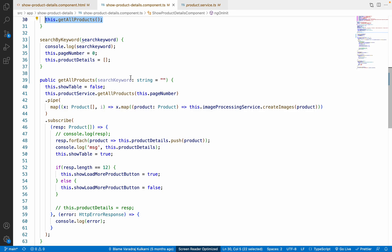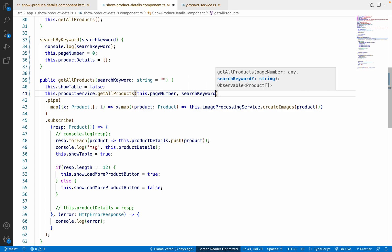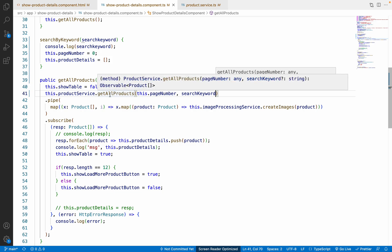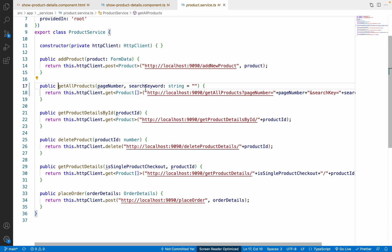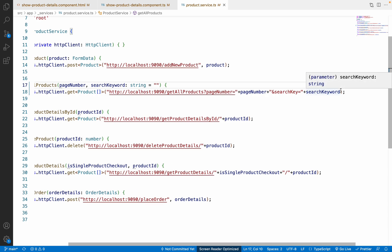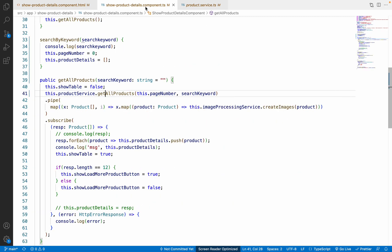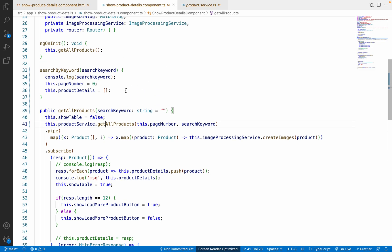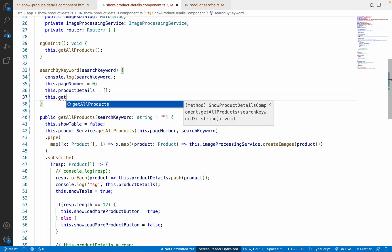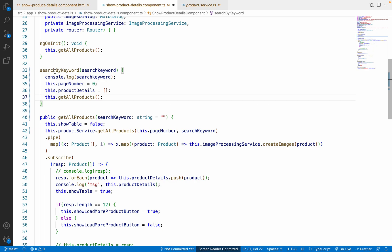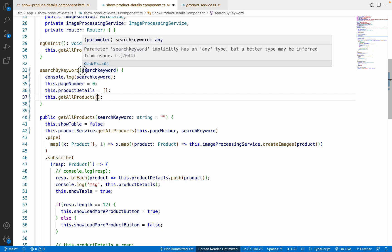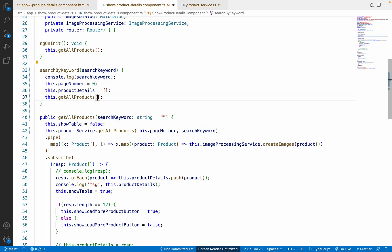Whatever searchKeyword we receive — whether empty or containing some value — we just want to send it to the getAllProducts service function, which will then send it to our backend. In the backend we have already handled conditions for whether the search key is empty or null, so we don't need to worry about that. Now coming back to the TypeScript file, whenever we call getAllProducts from searchByKeyword, we pass the keyword as a parameter.